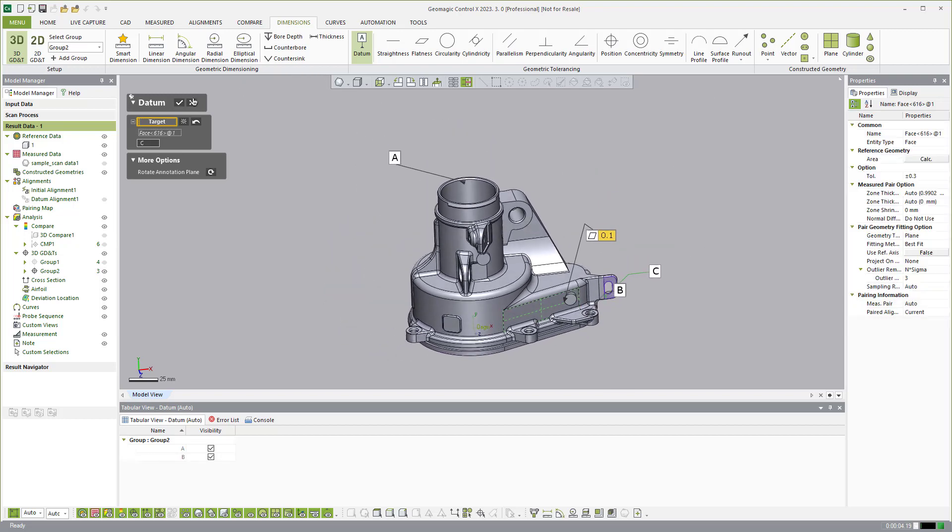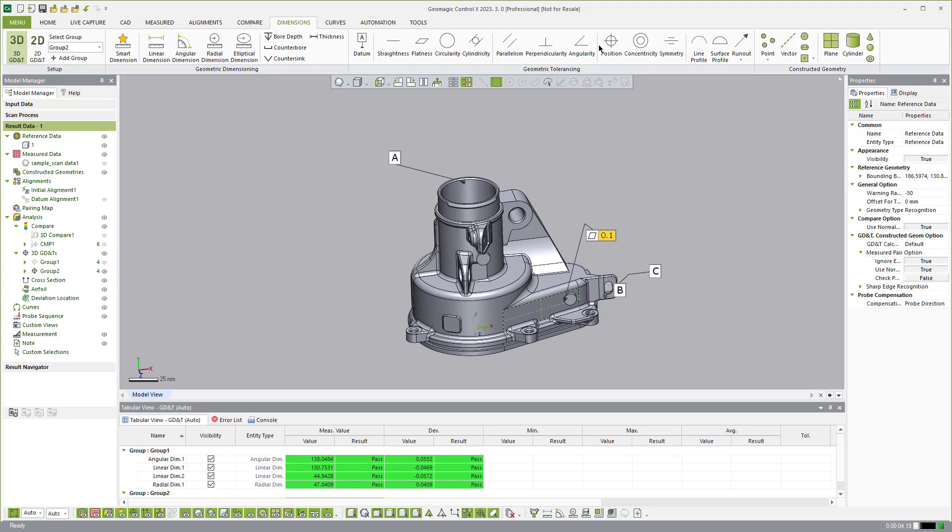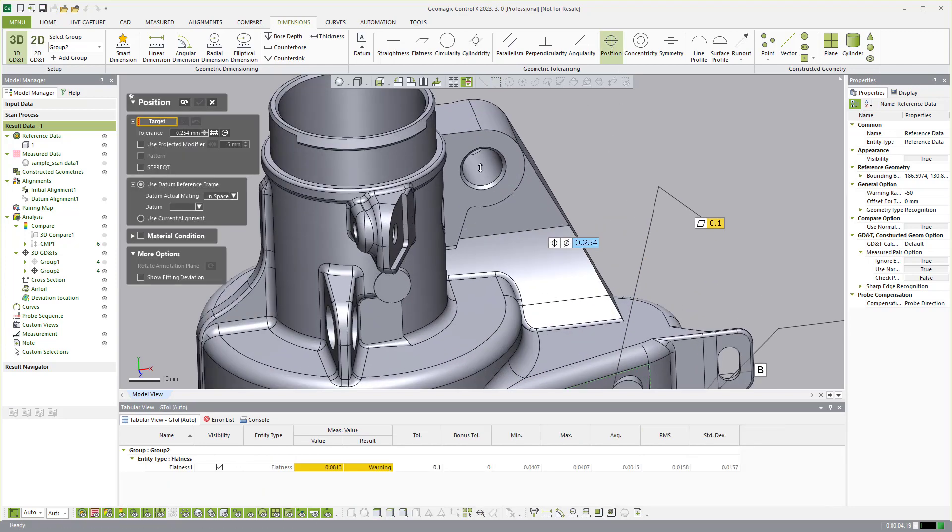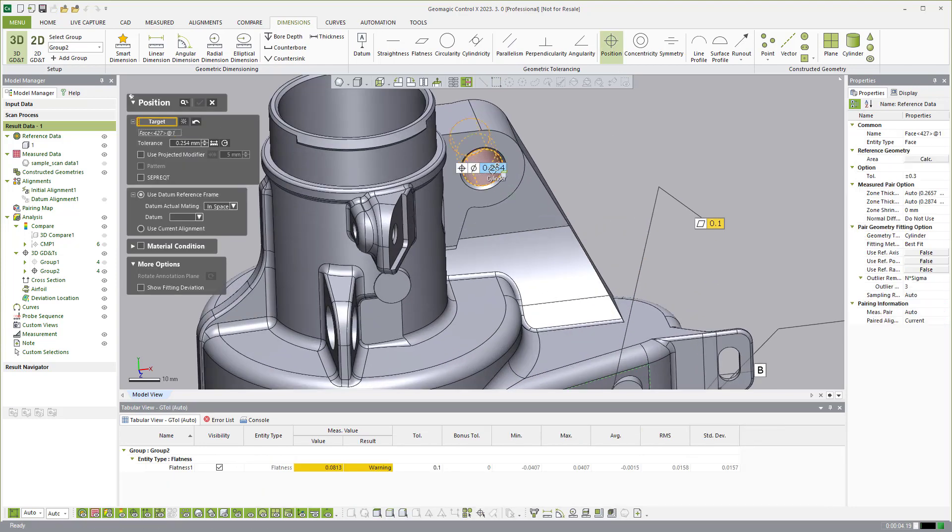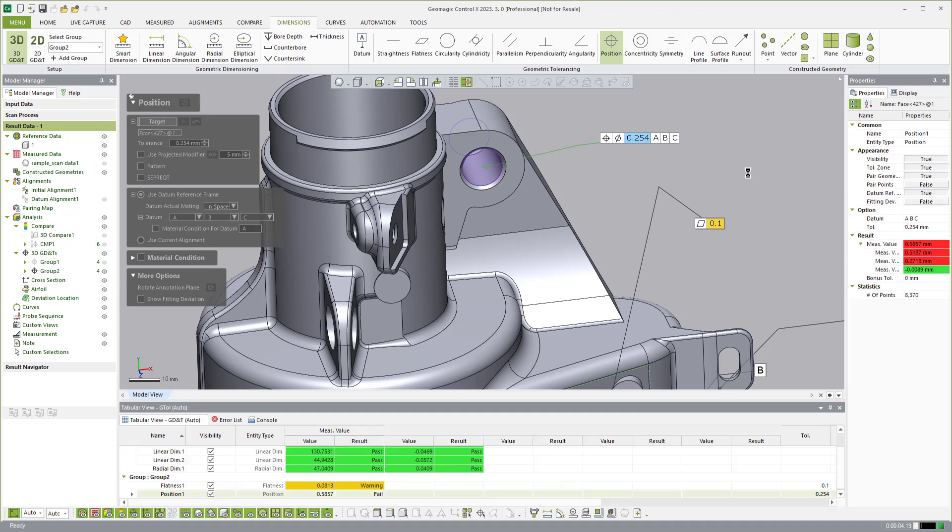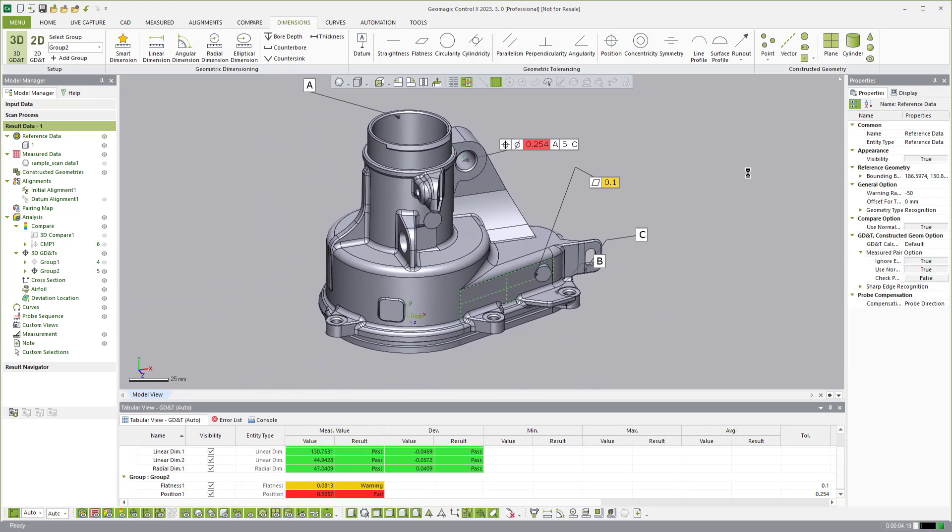I can then use those to create a GD&T callout here. So if I wanted to do a GD&T callout on this cylinder and then you can select your datum reference frame here. So A, B, and C. So you see how we can create GD&T callouts as well.